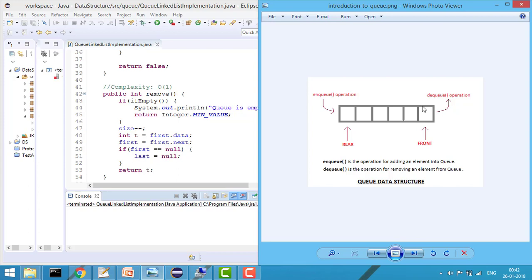In my previous tutorial I implemented queue using array, so you can check that tutorial where I clearly explained how to implement queue using array. In this tutorial our main focus will be on linked list. So let's say this is my linked list — what I will do is keep two pointers: the first pointer and the last pointer.